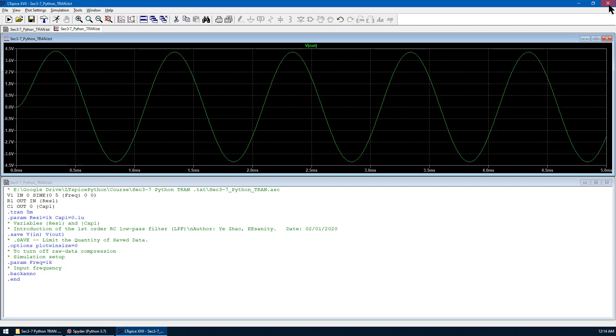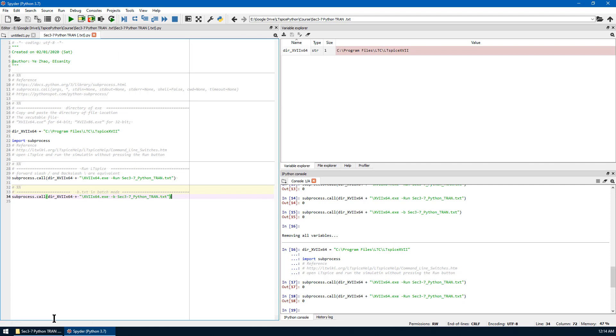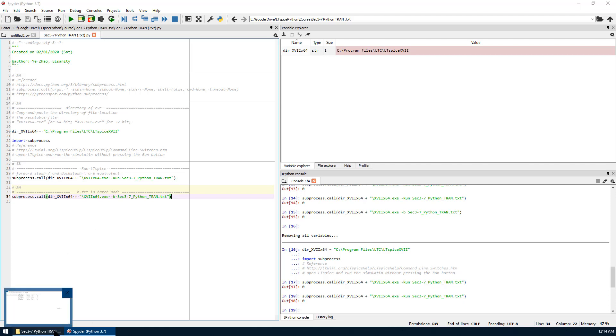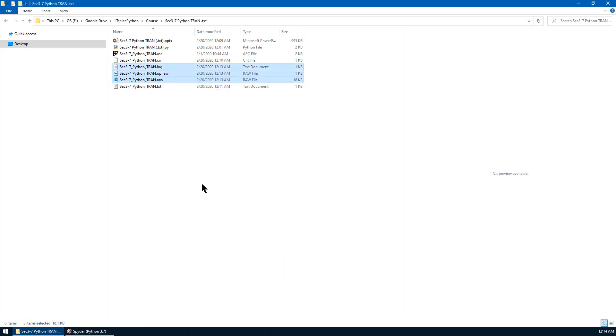We close this window. Now we move the mouse to the last cell, which is the batch mode. We run the same text file using Python. By the way, we can delete the raw data first.